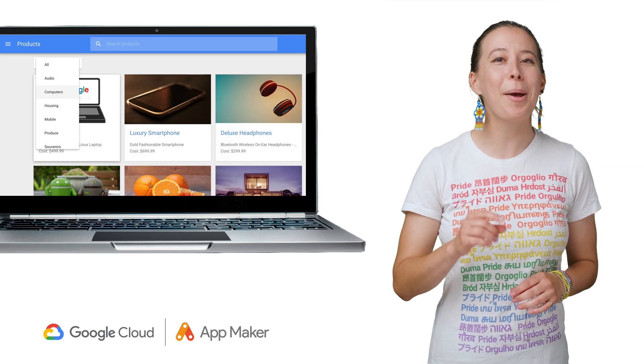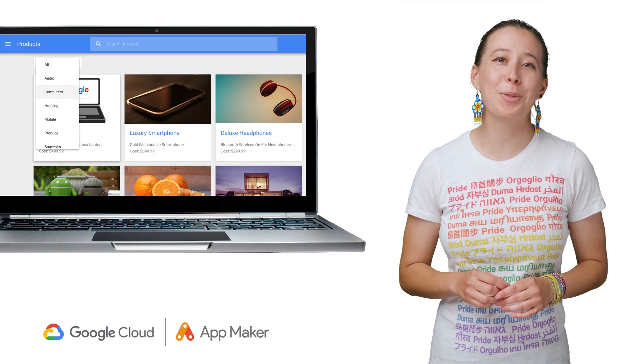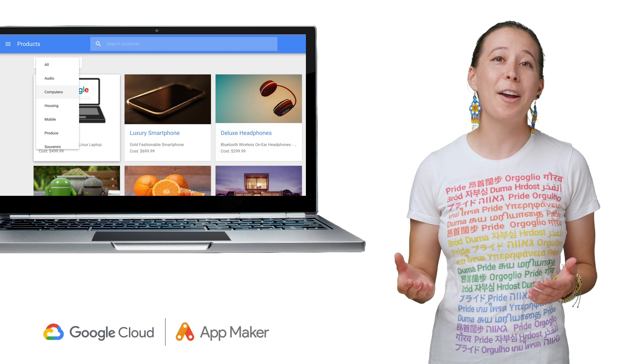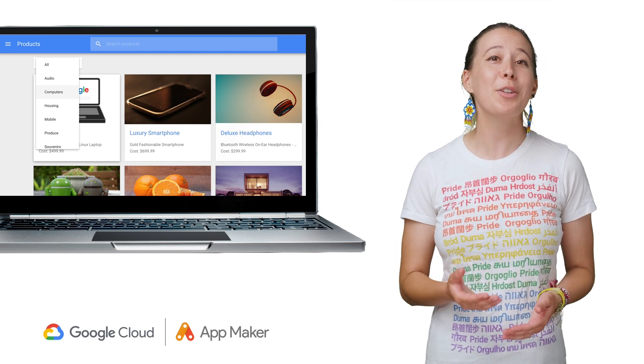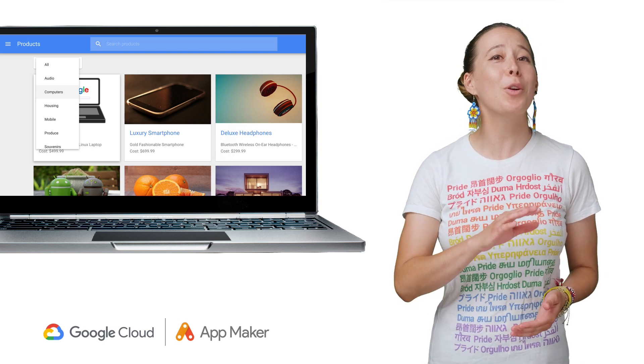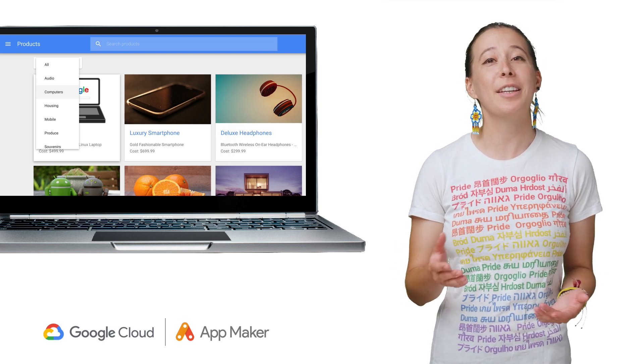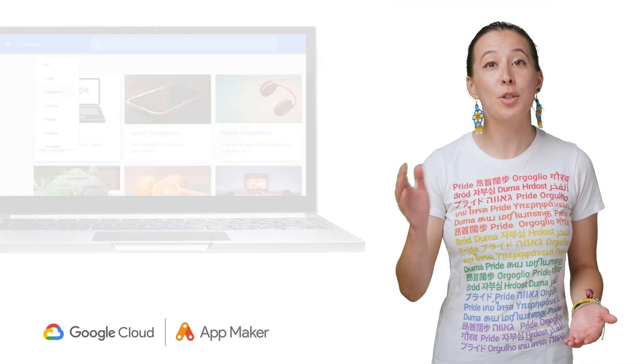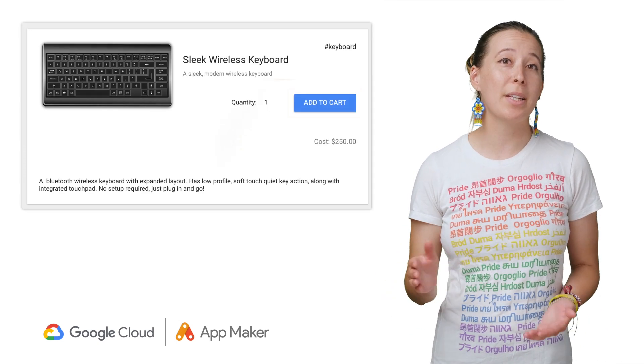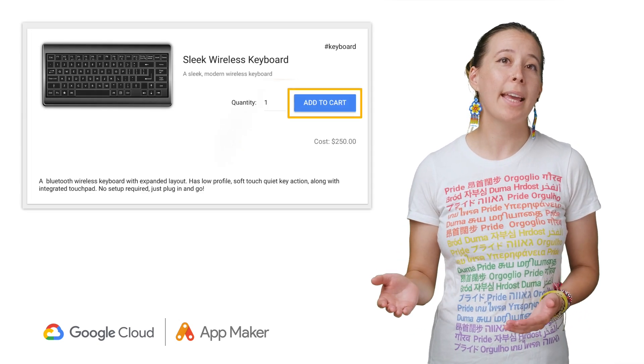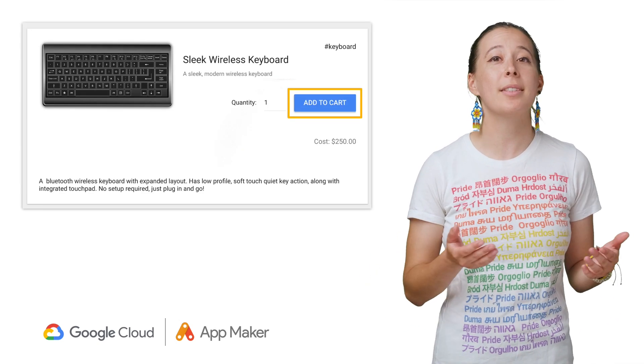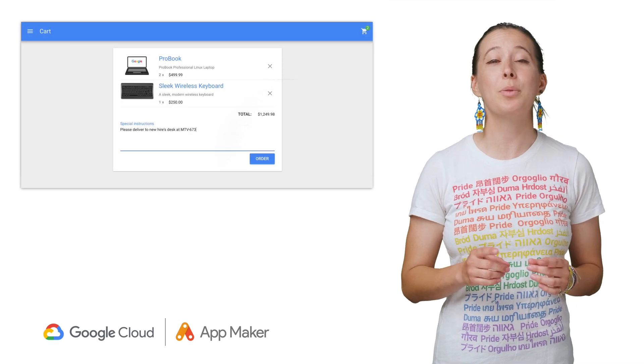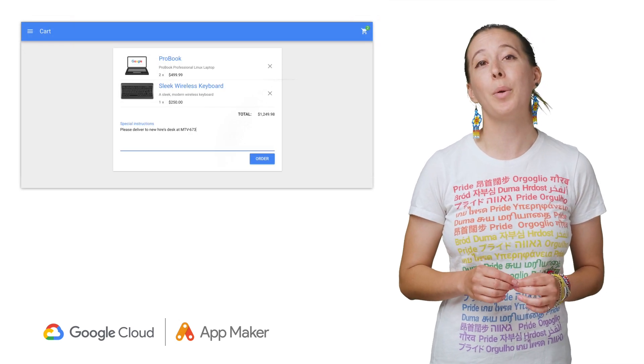Our first app is an internal store, which is a portal that allows members of an organization to order items like a computer for a new hire, stores those items in a shopping cart, and also sends a notification that the store has received your request.